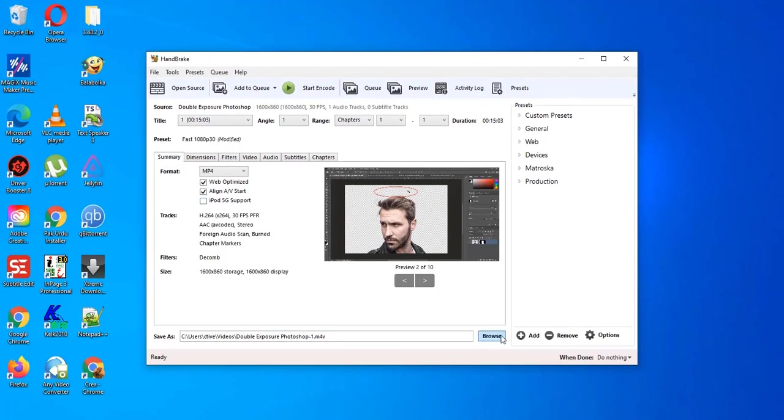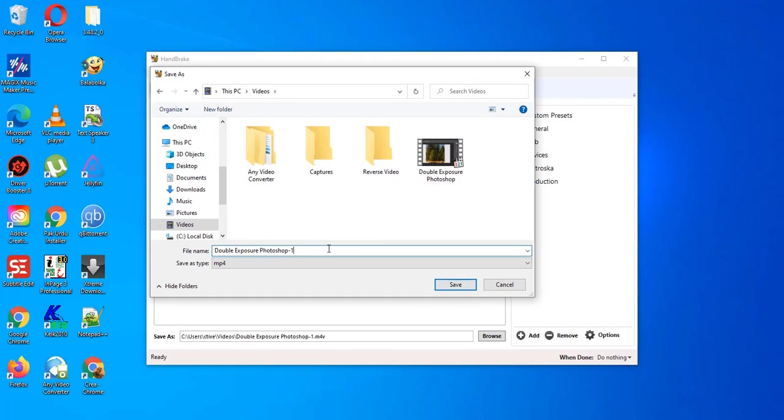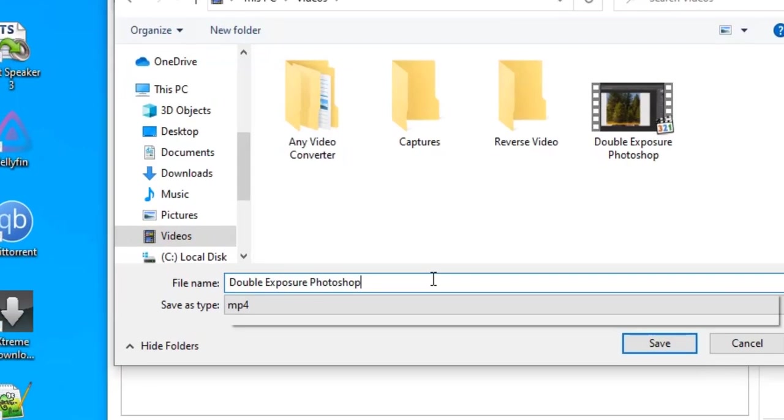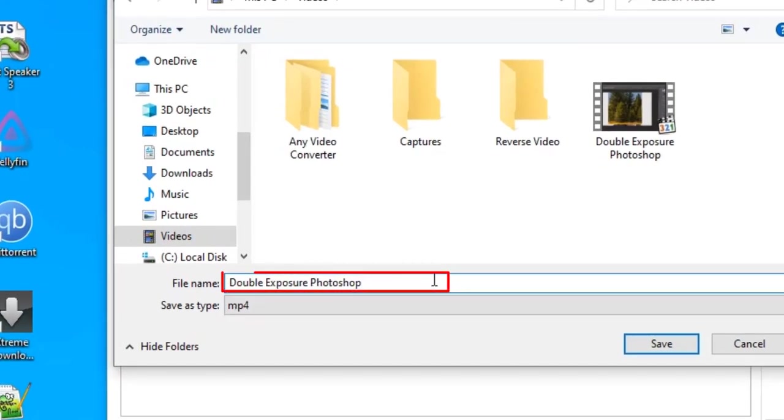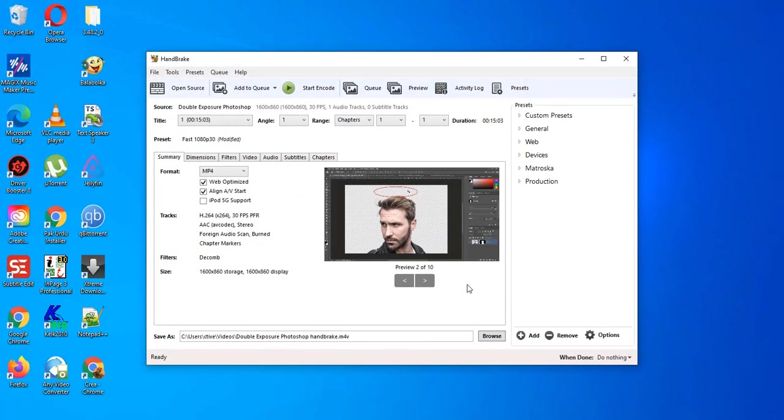Now we will give destination path. I will add handbrake at the end of video title. And click on save. Now simply click on start encoding.